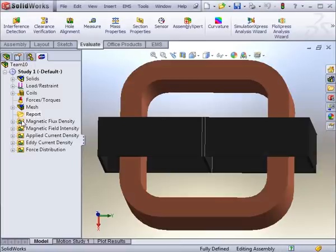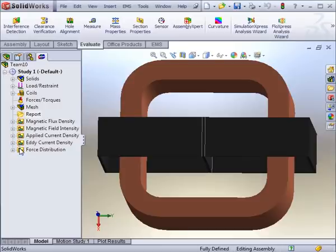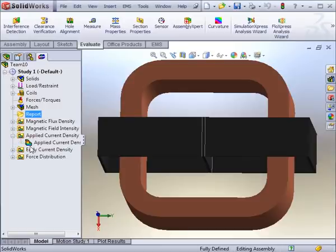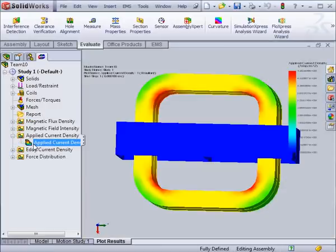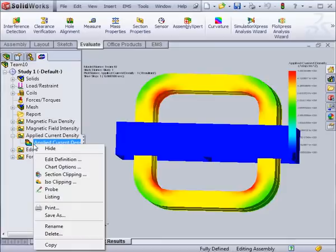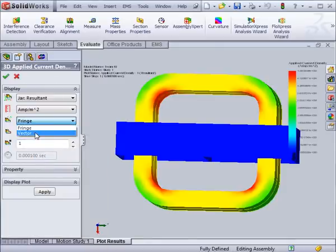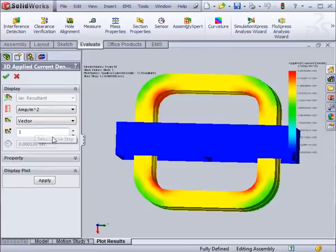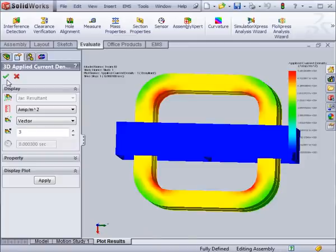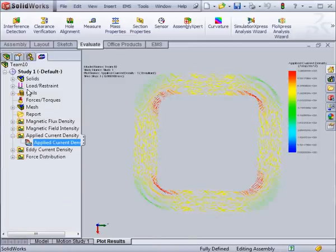The plot results of the transient magnetic study include the magnetic flux density, the magnetic field, the applied current, the eddy current, and the force density. They can be viewed in continuous 3D plots, or in vector plots. Each time step has its own set of plots.